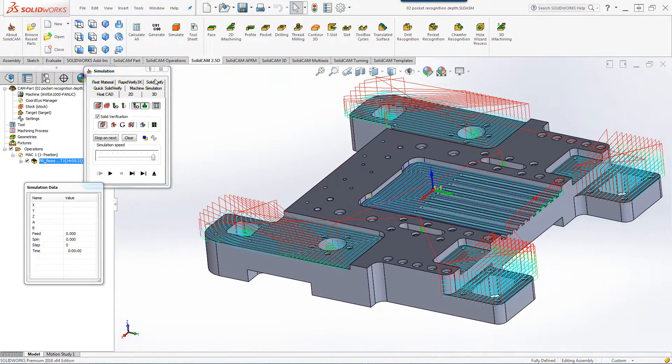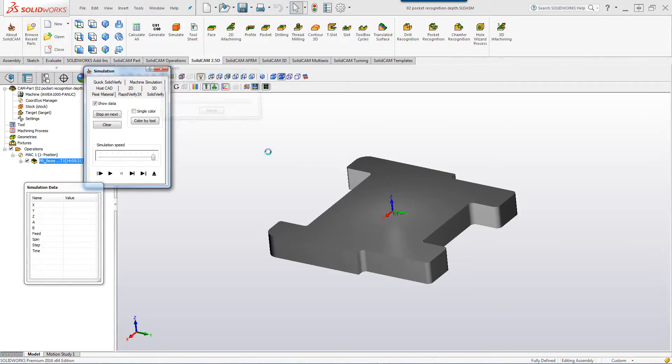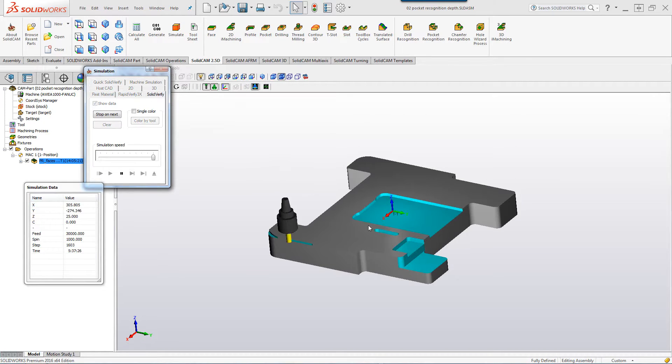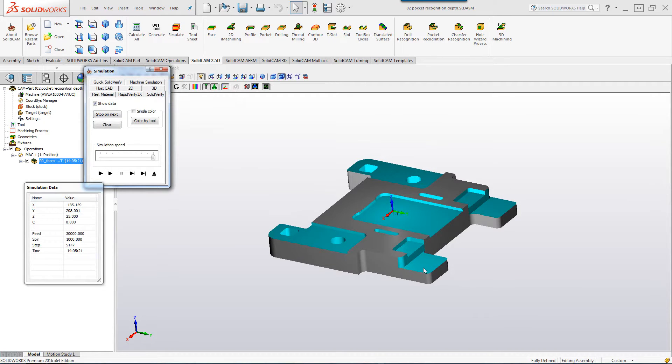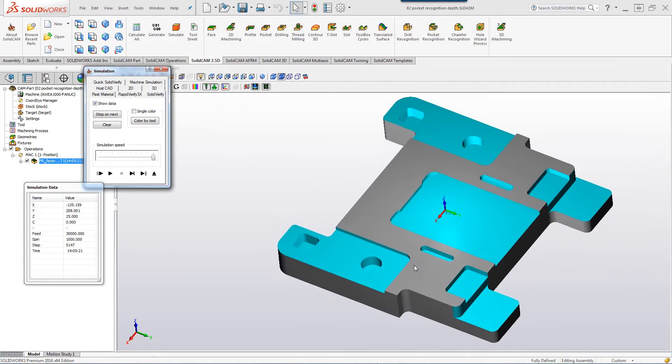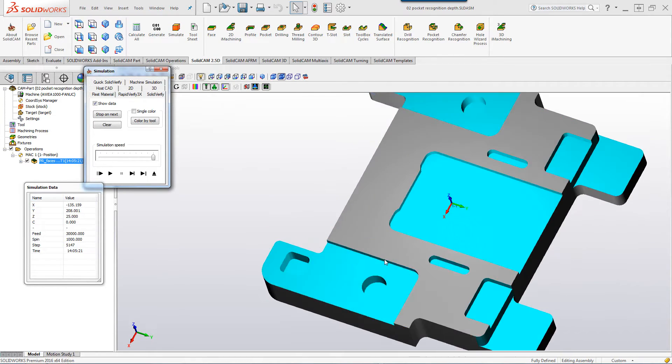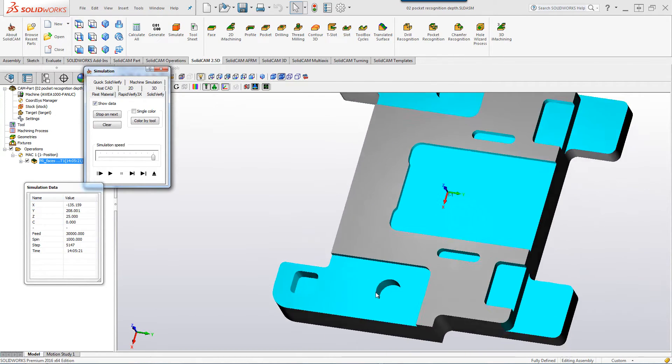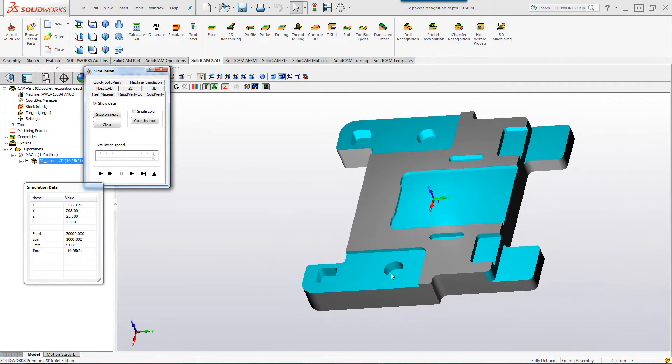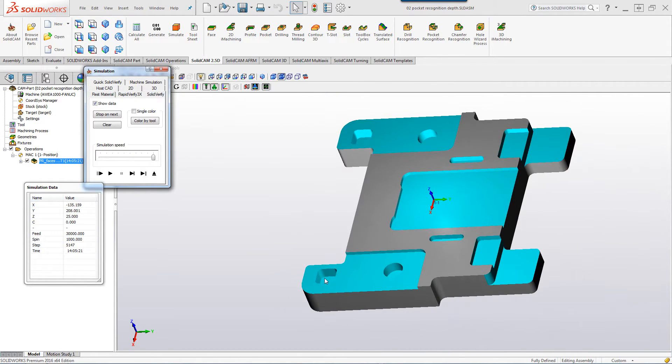If we take a look at the actual Solid Verify simulation, you'll see that it goes down only up until this level. And even inside these holes or this through pocket, it's only going to that particular depth.